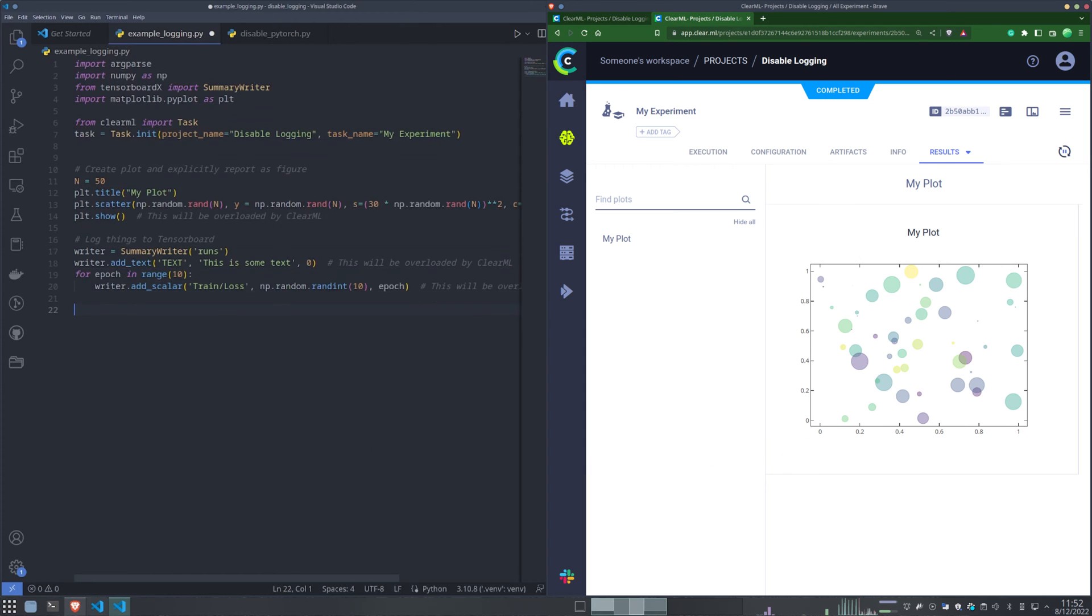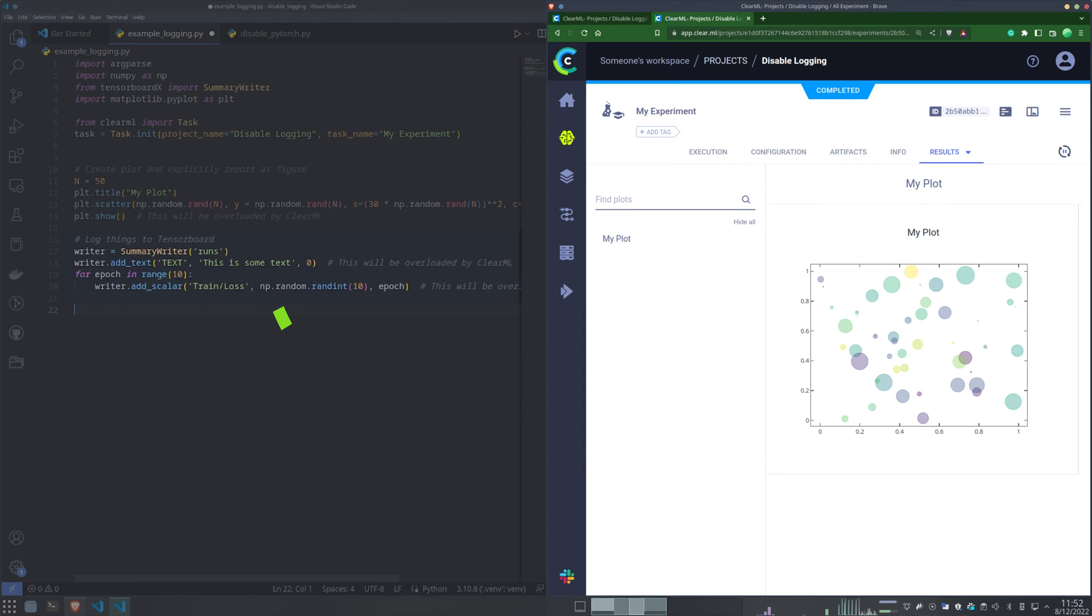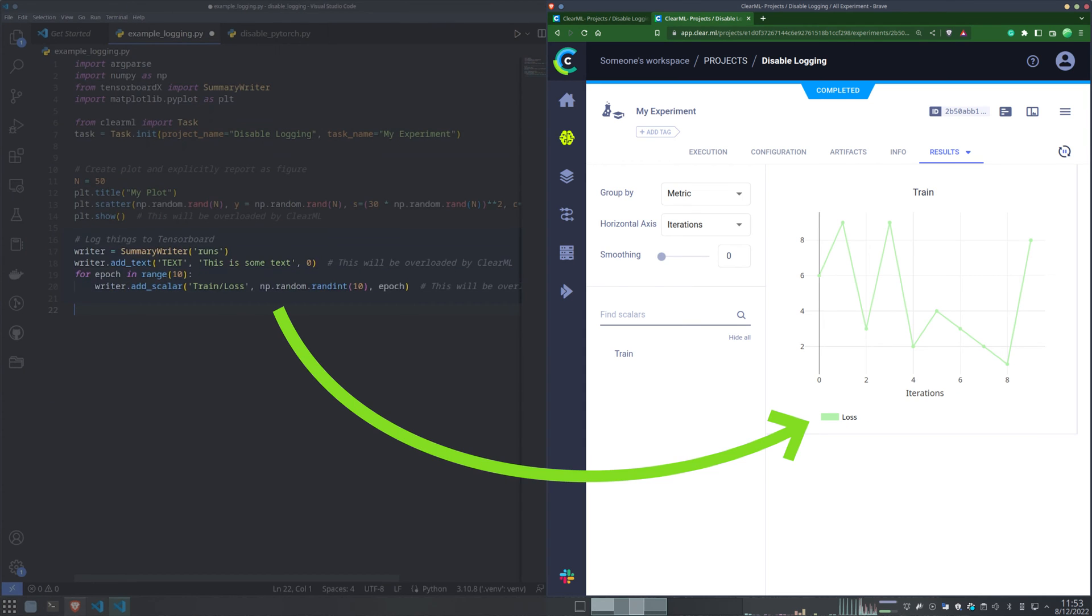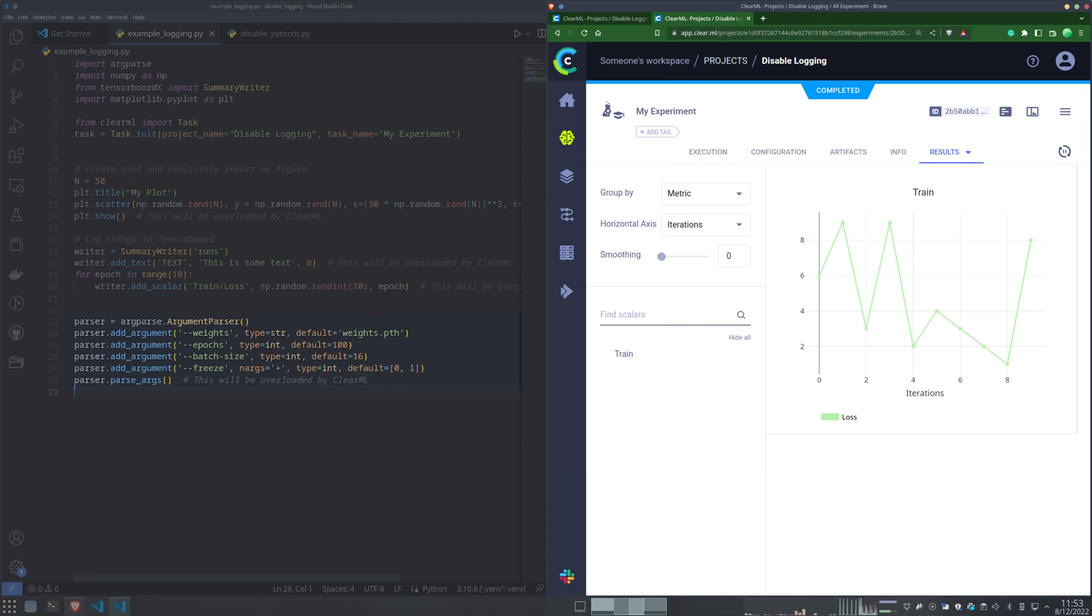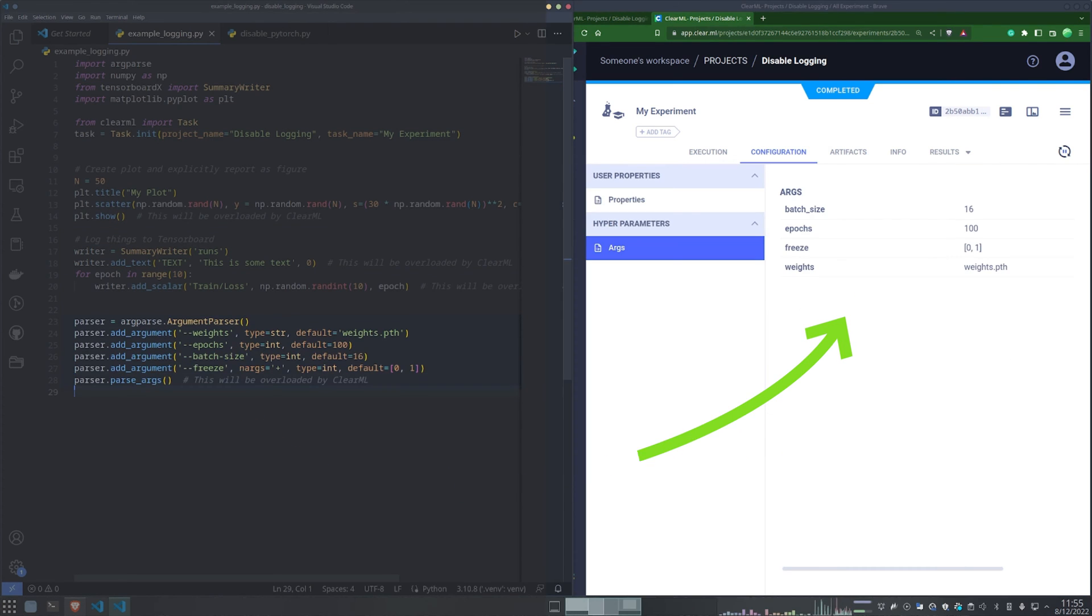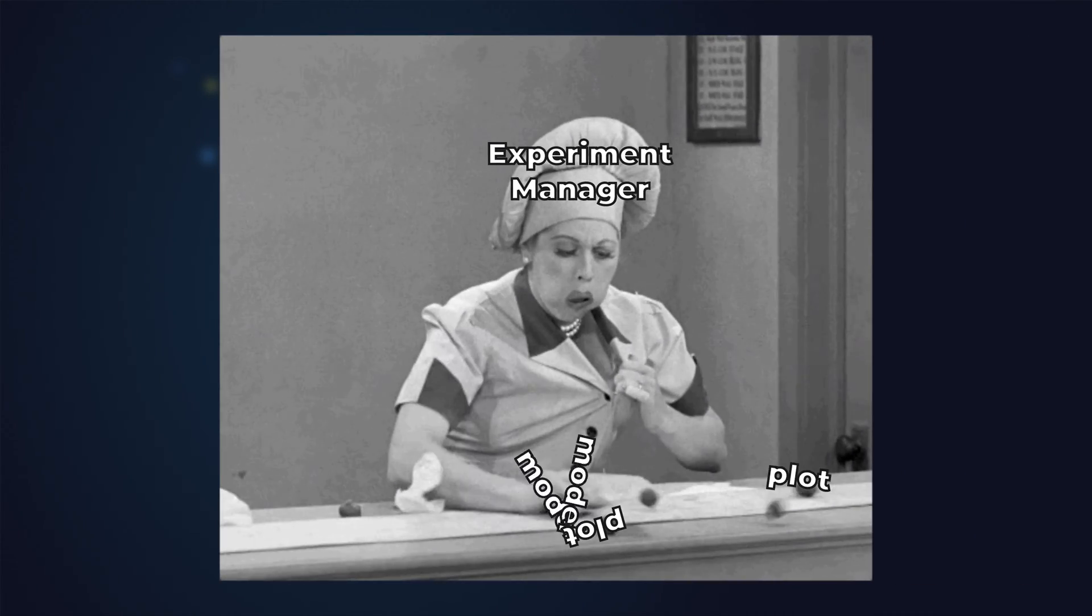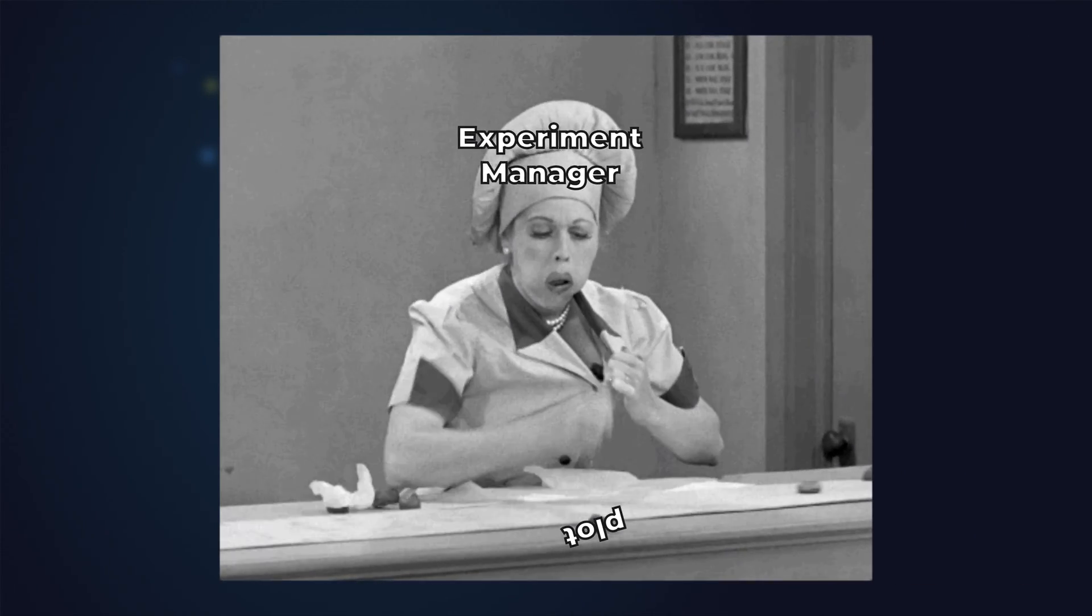In the same way, any scalars reported to TensorBoard will be added to the scalars tab, and even command line arguments are automatically detected and parsed as hyperparameters in the task. But what if the automatic logging does too much?